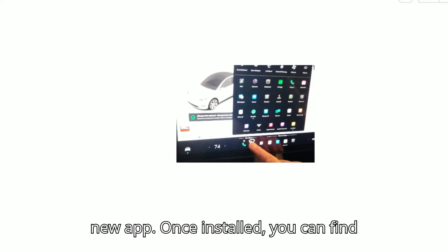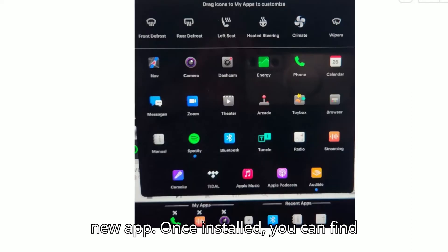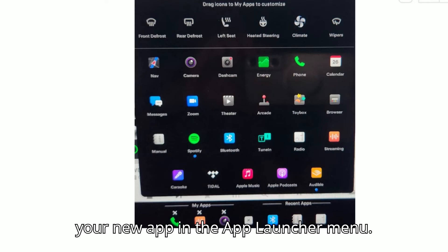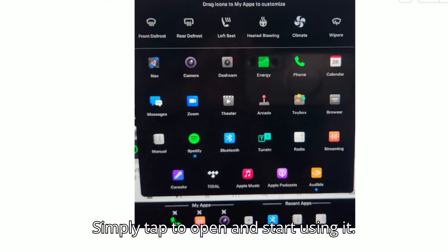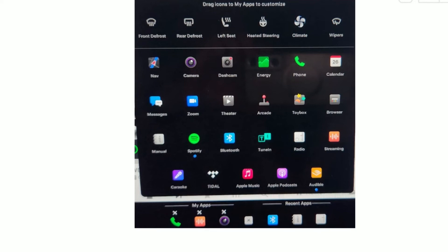Access your new app. Once installed, you can find your new app in the app launcher menu. Simply tap to open and start using it.